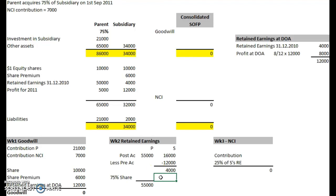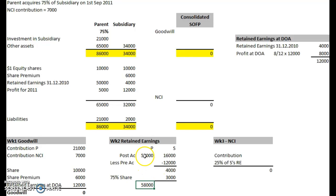Then we take our 75% share — 75% of 4,000 times 0.75 is, of course, 3,000. Add that to the parent's own total retained earnings: 55 plus 3 is 58,000. So that figure is done.